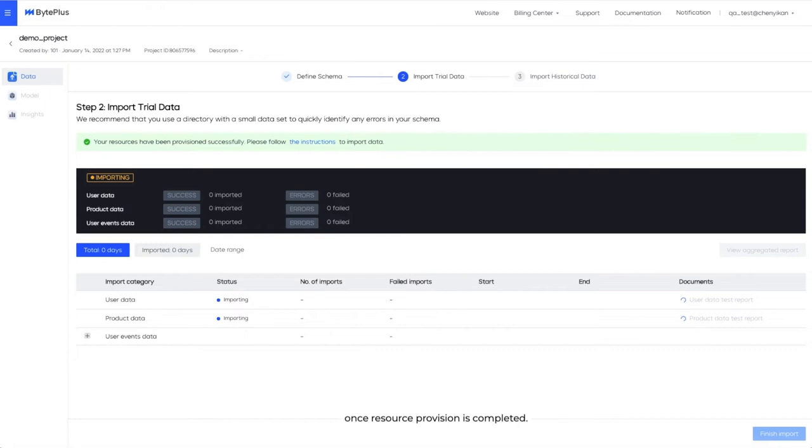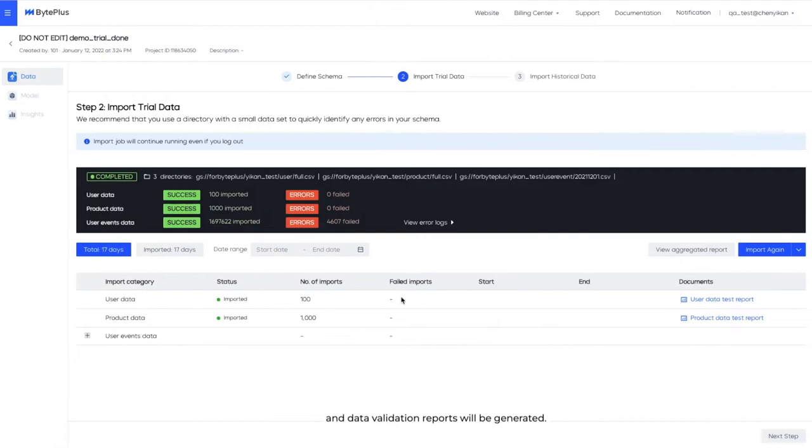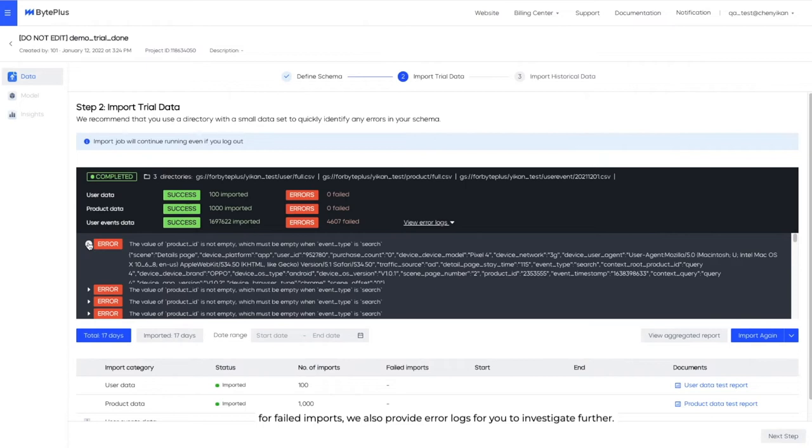After resource is provisioned and data starts to flow in, status will be changed to importing and data validation reports will be generated. You can view importing status by data type, how many records are imported successfully, and how many fail. For failed imports, we also provide error logs for you to investigate further.